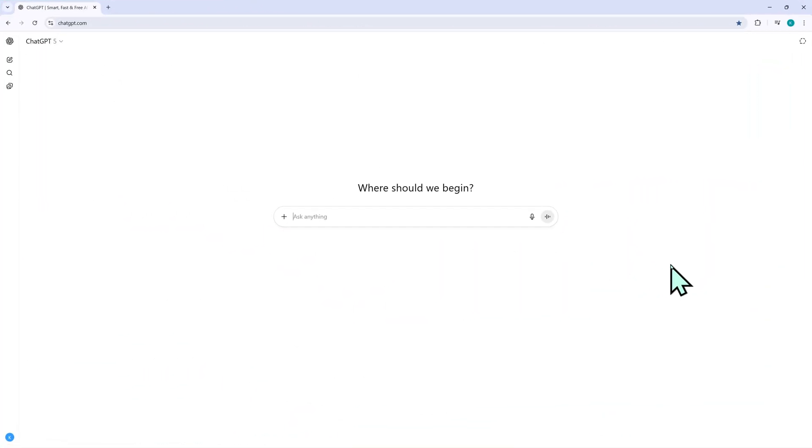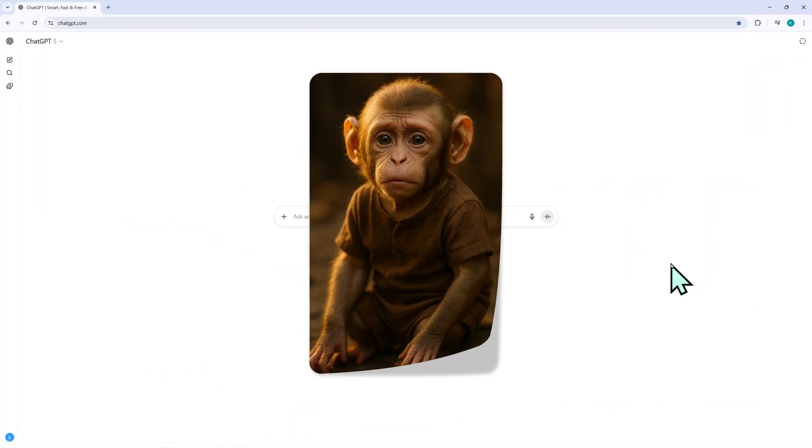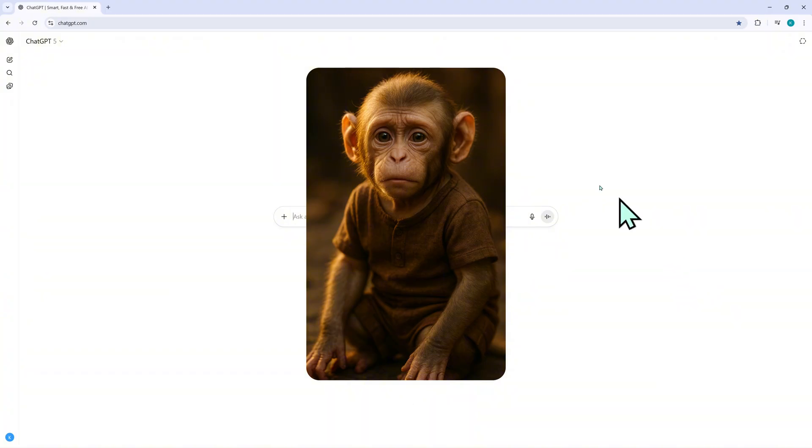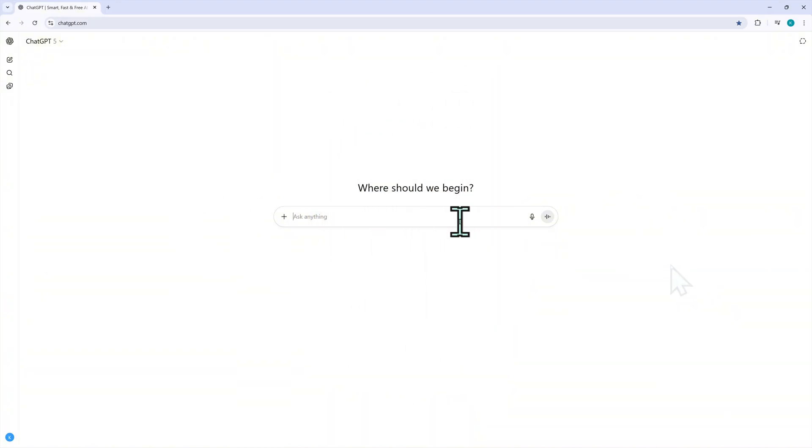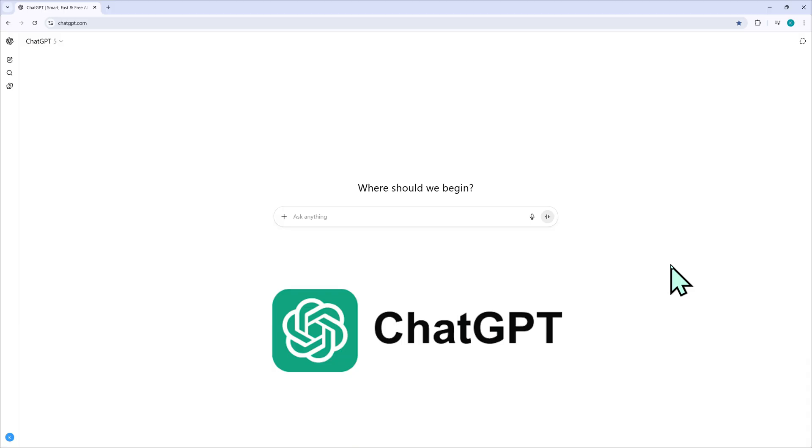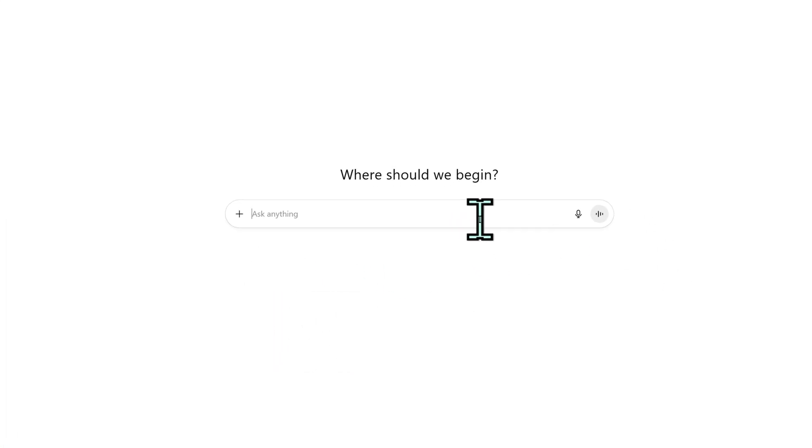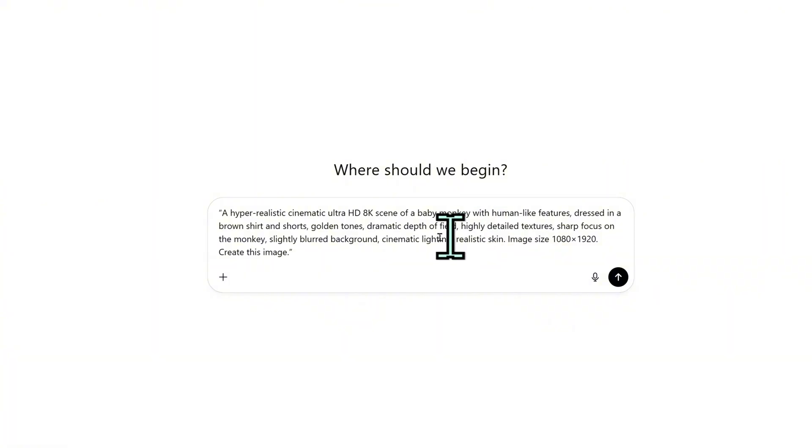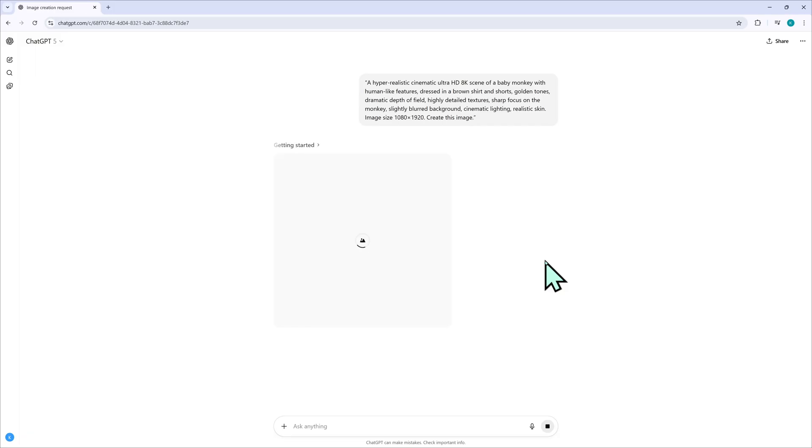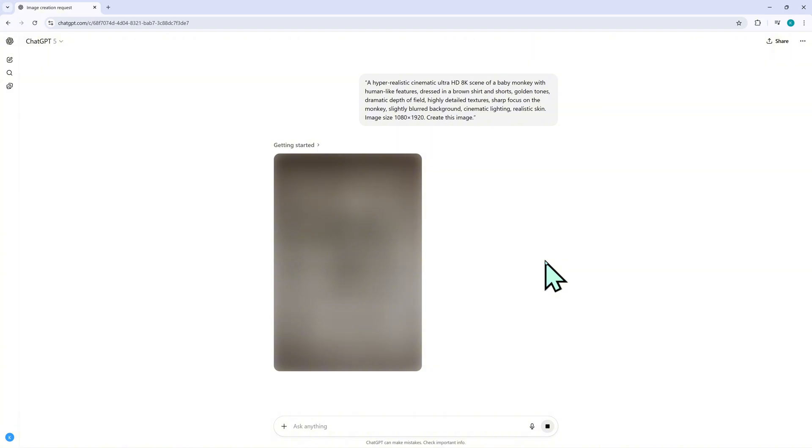Before I start editing the video, I first need to create my main character using AI. This helps keep a consistent visual style across all scenes. I'm using ChatGPT-GPT5 because it can generate images directly from text prompts. For example, I type cinematic 8K photo of a baby monkey in brown clothes, golden light, realistic details, blurred background.